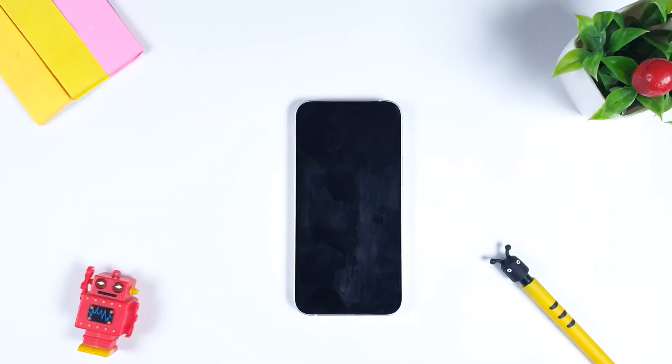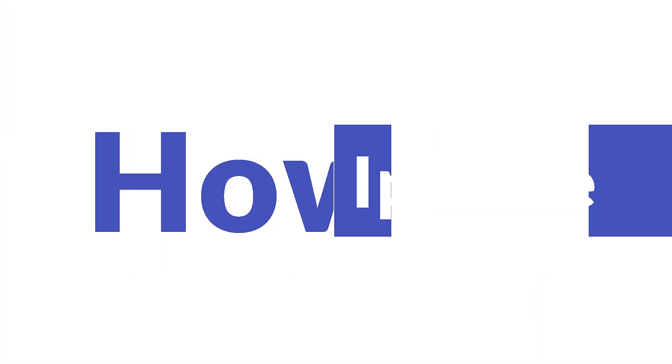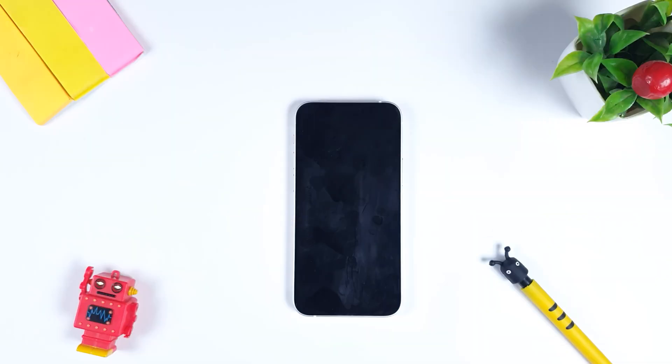Today we are going to tell you how to unlock your iPhone using your voice. Yes, now you can unlock your phone using voice commands and it's very easy and quick to set up in iPhone.